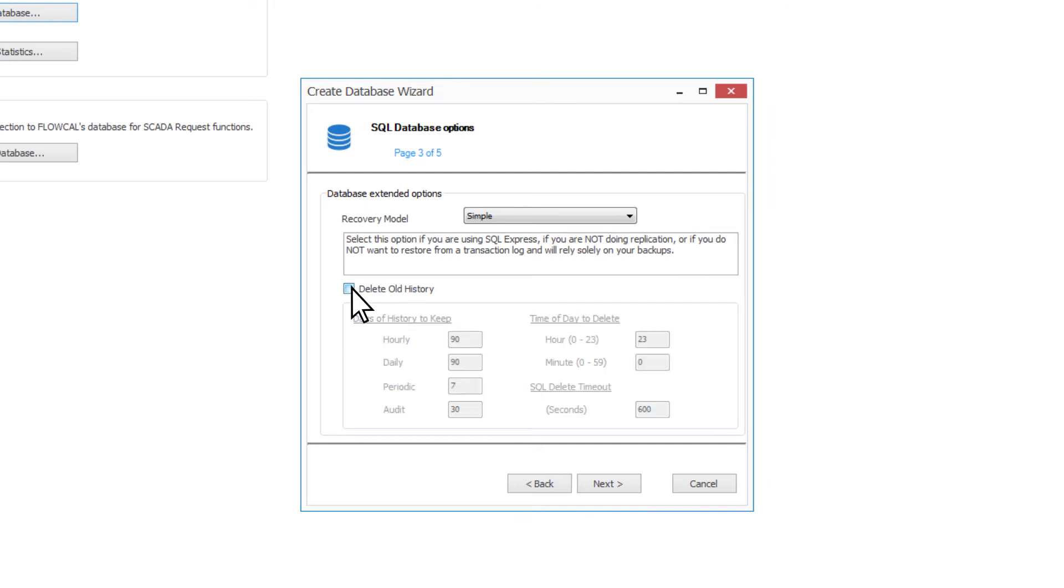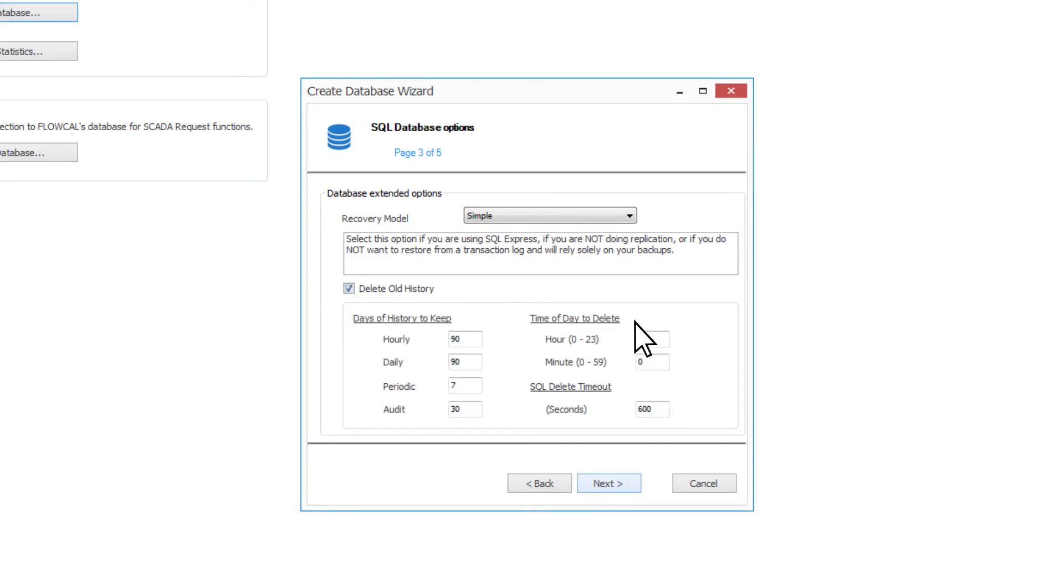Here, you can also select if you want ACM to delete old history and specify how many days of each history type you would like to keep. This is just for the tables that ACM references for publishing. These settings can also be changed in the dollar sign server properties of the ACM configuration.